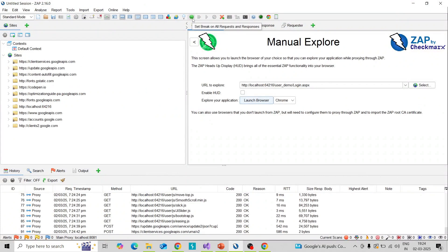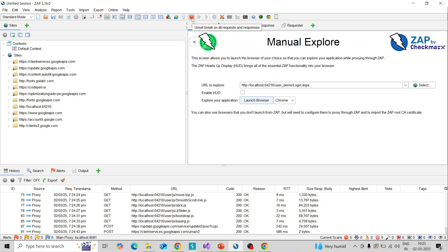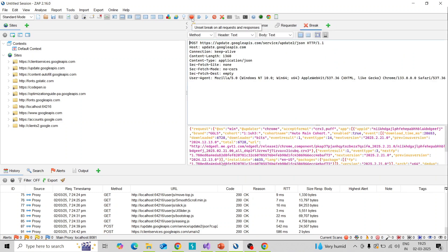When you click on this green icon it turns to red color. So when you click on any page or any button it will break at that point — that means intercept — and we can control the action before it is sent to the server. So I am clicking on this and it's turned to red color, which means it is set for break.